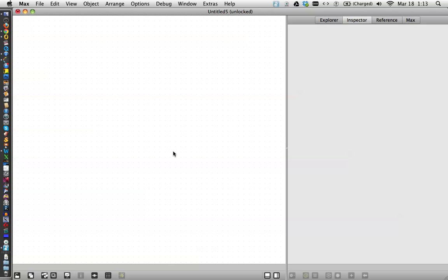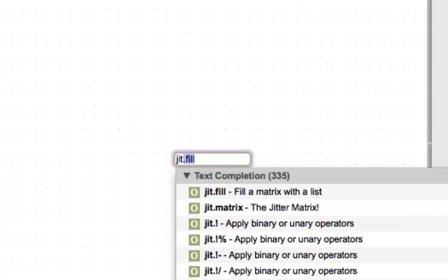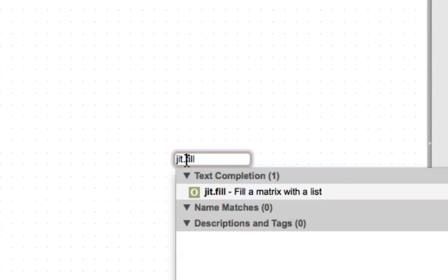we're just going to get the object out of the help file with its various components. So, type N for a new object, and type, here I'll zoom there, and just type JIT, JitFill comes right up, click on it, that's what we want.